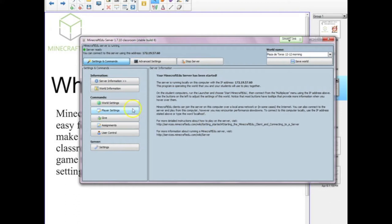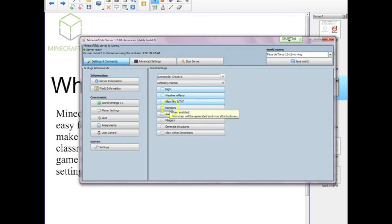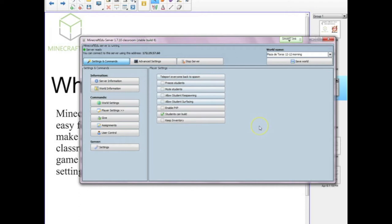I gave it some settings — this one being a creative world, but I can change it to survival or anything else. I can allow or disallow certain things like fire or monsters. I can also manage student settings: I can mute students if I don't want them to chat, I can freeze all of them to get their attention, and I can allow things like keeping their own inventory. All these things are just a click of a button.